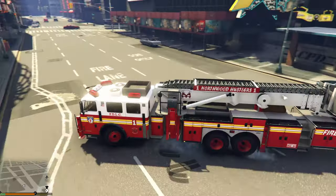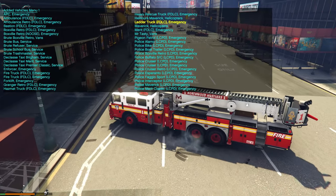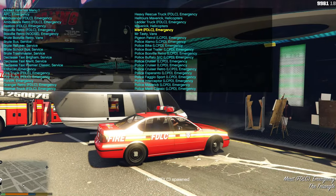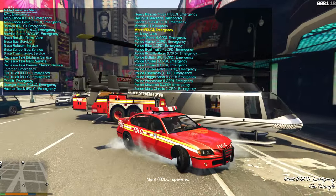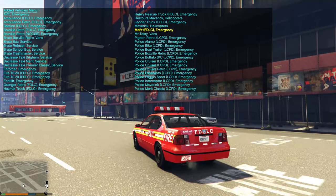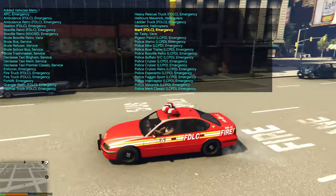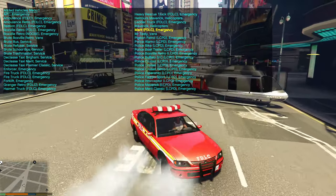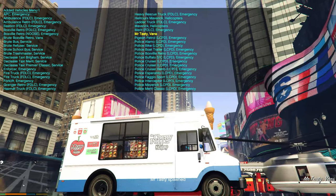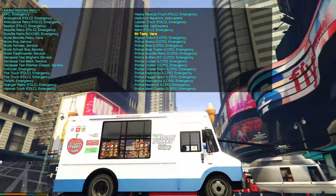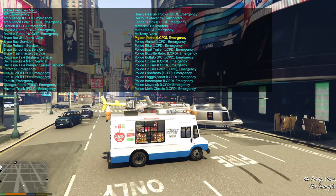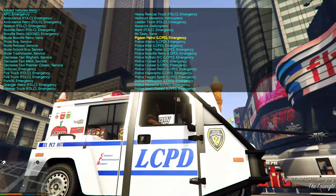Next is another Maverick helicopter, then an FDLC vehicle that looks like it could be the fire chief's car. Then we have the Mr. Tasty van — the old-school ice cream truck from GTA 4.